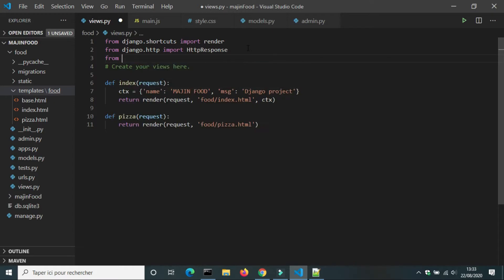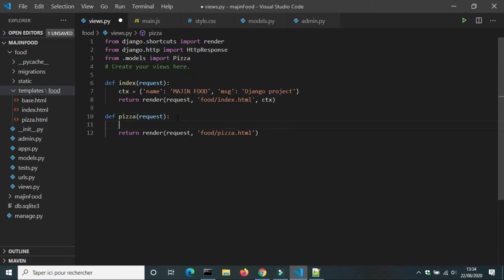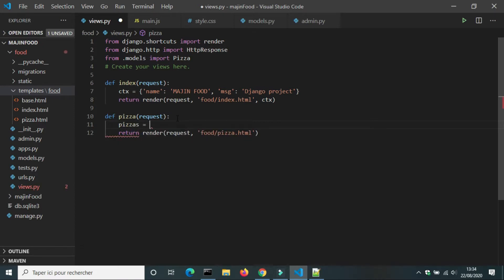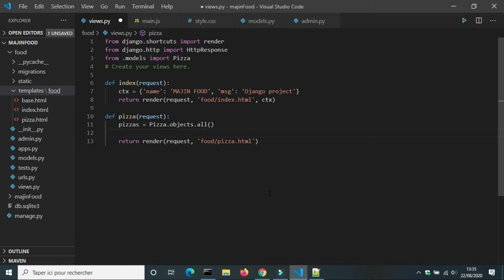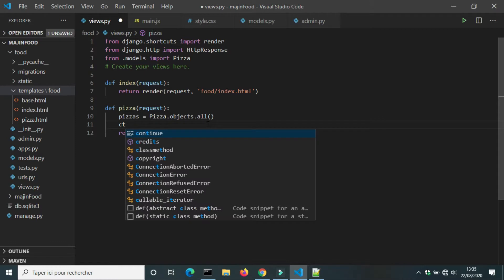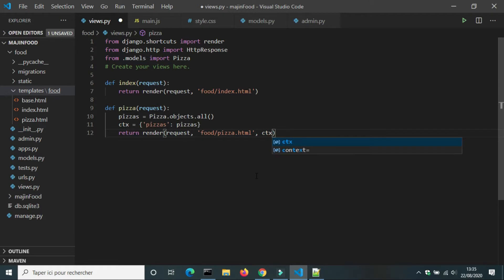We will use pizza stored in the database to create the menu. In the file views.py, we will import Pizza from models. I will store all pizza in a variable called pizza, create a dictionary context for that variable, and add context to the render function.